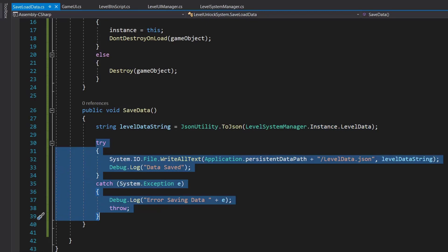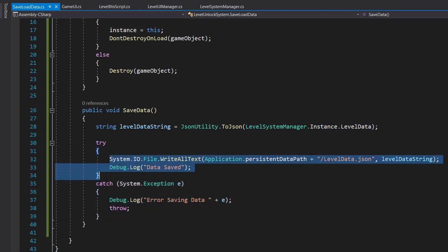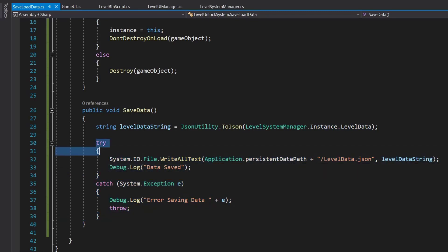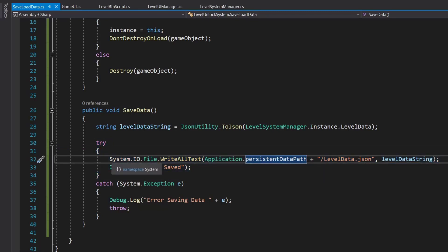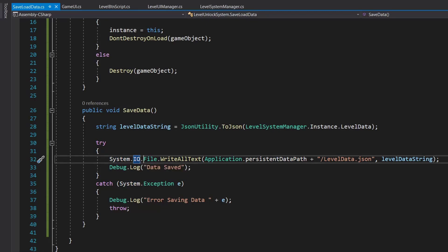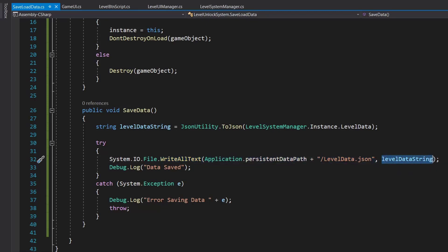We are using try and catch because if any errors come we don't want our game to hang or crash. In our try block we call System.IO, which is input/output. We go to File and call WriteAllText, passing the path as well as the data.